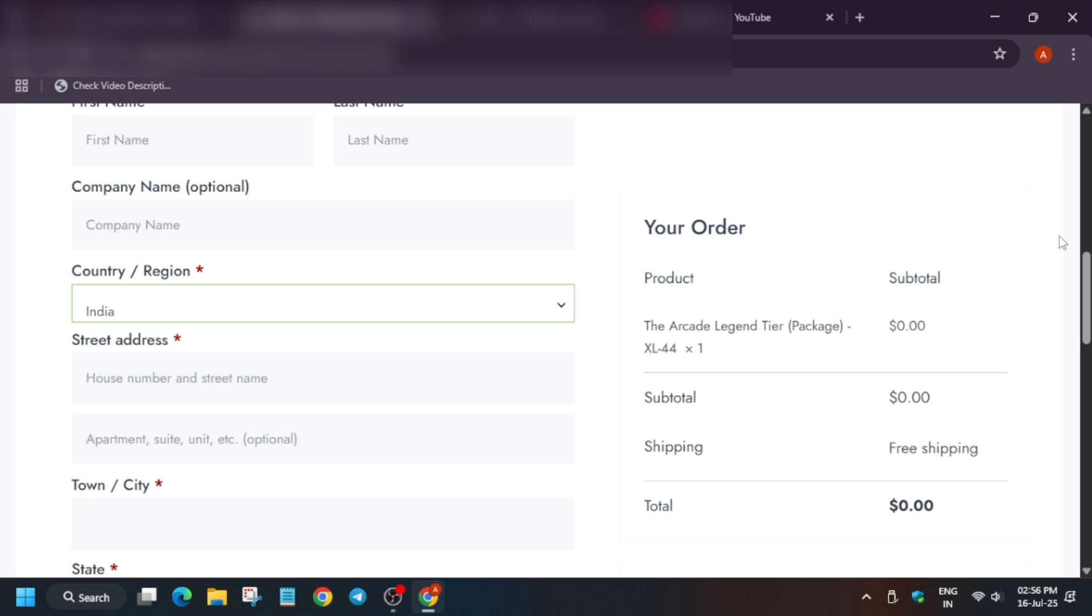In address you can write any address that is detailed and has a landmark, famous landmark, hospital, college, or anything, even a chemist shop is there. That will also work.